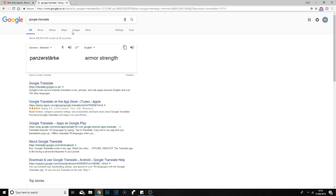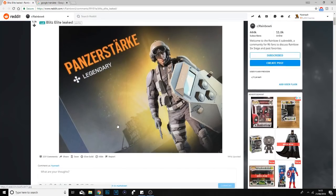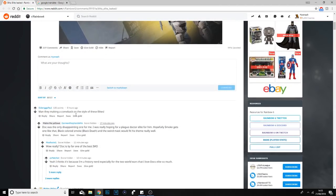This basically means that Blitz is like a shield character with body control - someone can correct me in the comment section - basically pushing people away and stuff. But yeah, that's what the name of the uniform means.